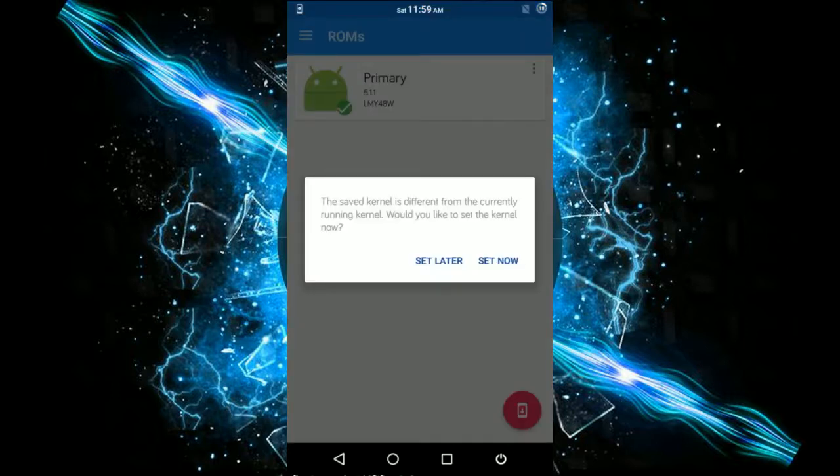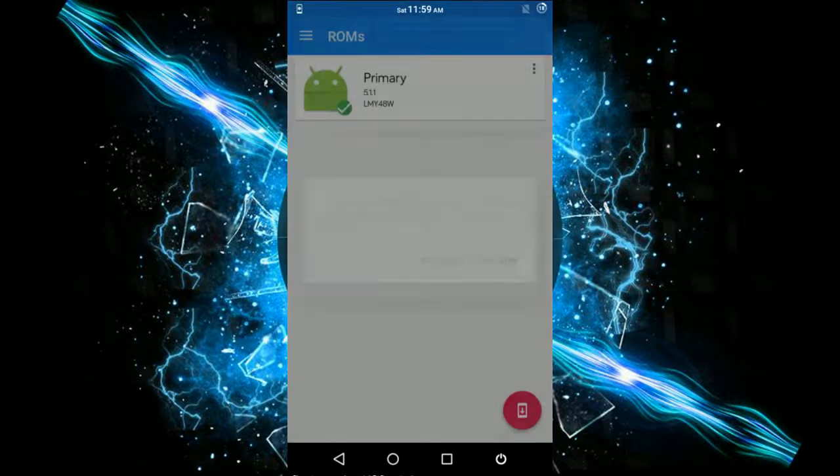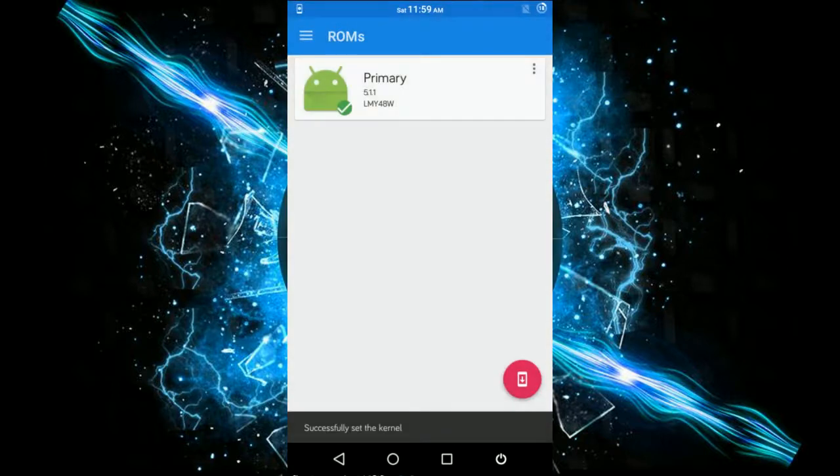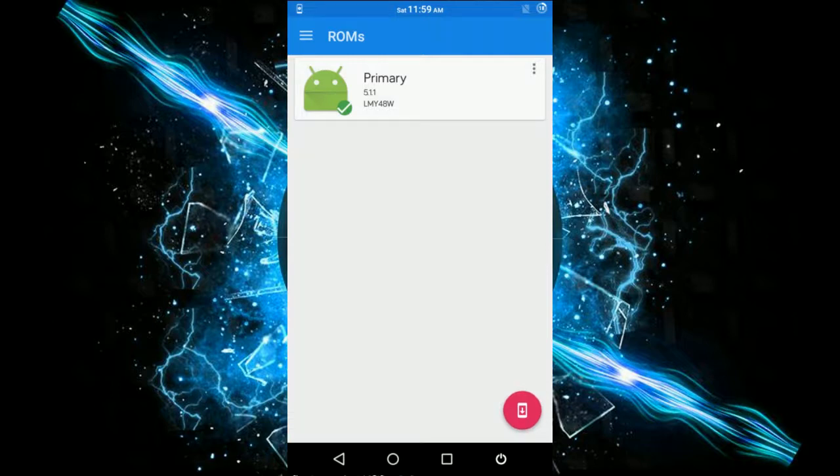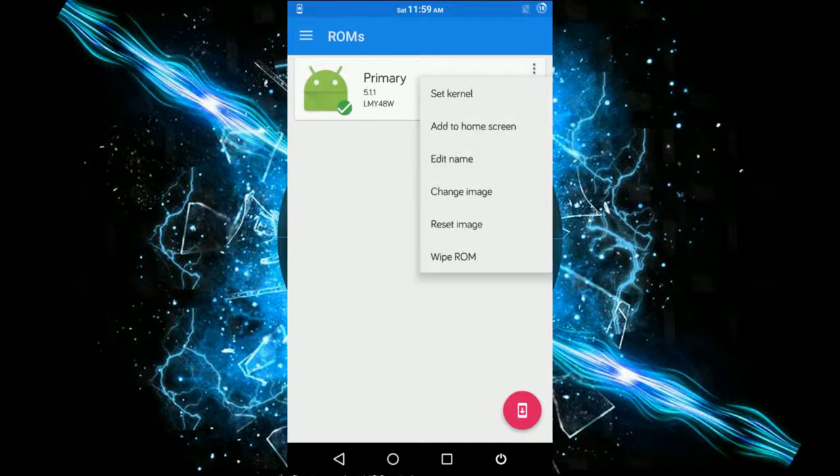You need to set your kernel, so set now. It's setting the kernel. Once the kernel is set, this shows that I'm in my primary ROM. You can do anything you want with this ROM, but it's better you don't.